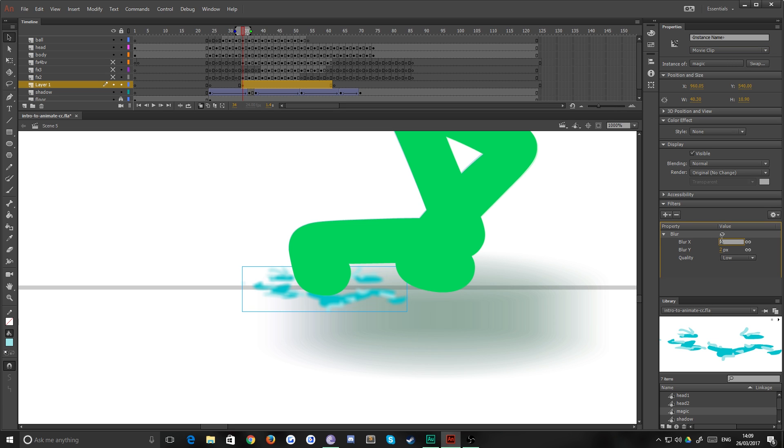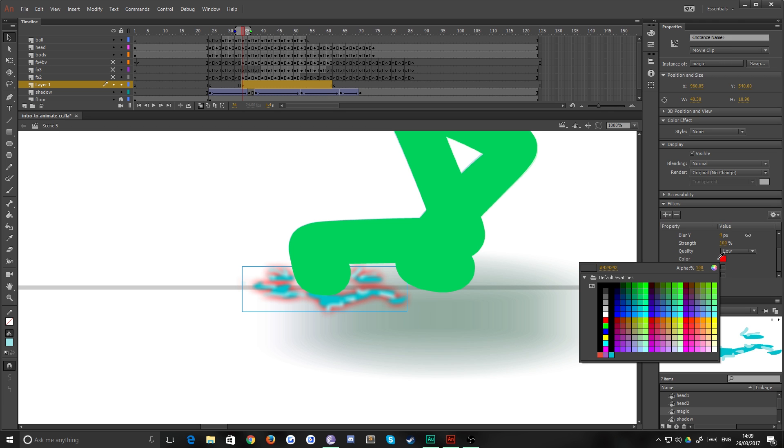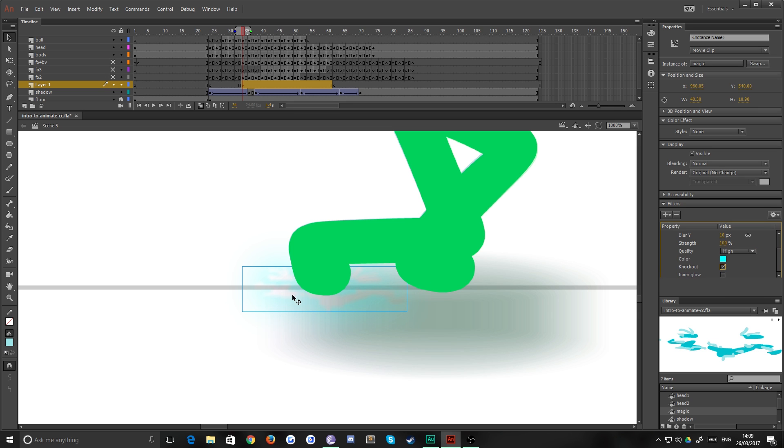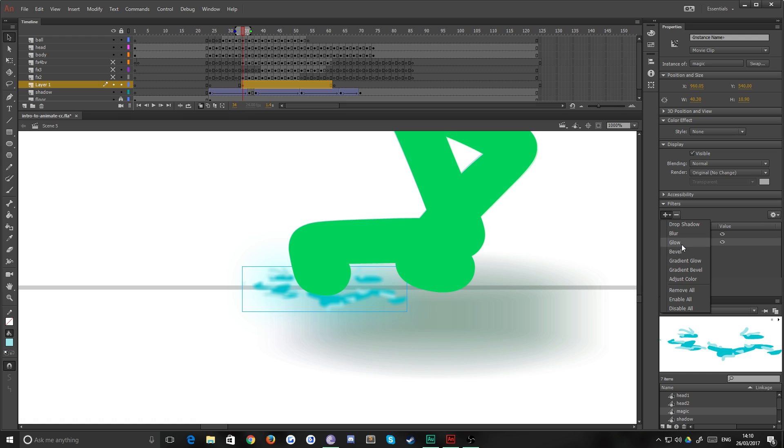For example I can now apply a filter which is a blur filter, maybe two pixels. I can apply a second filter which is a glow, which I'm going to make a really fluorescent blue, and I'm going to make this glow quite big, maybe 10 pixels with a high quality. You can do a knockout which basically removes everything apart from the glow, and you can do an inner glow which appears inside of whatever it is that you've drawn. Could be useful, not in this circumstance however.